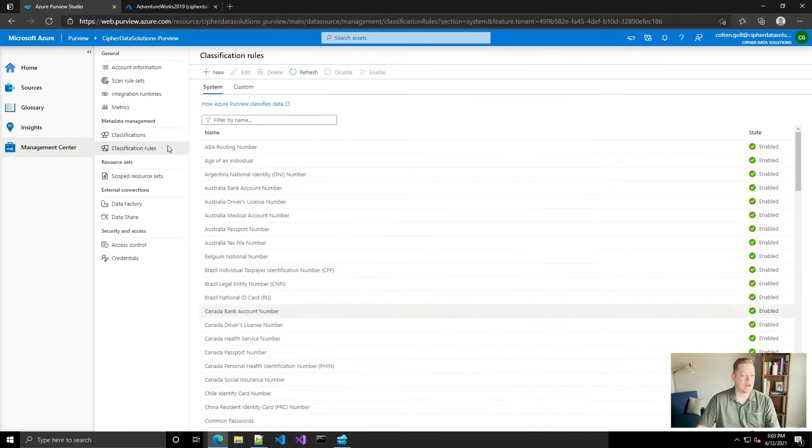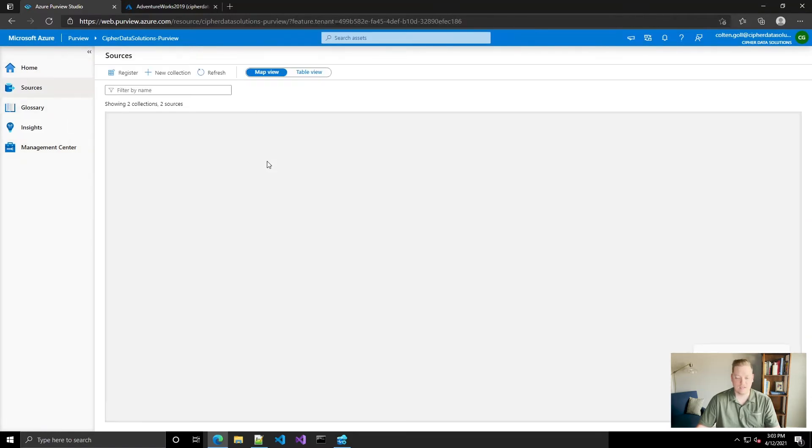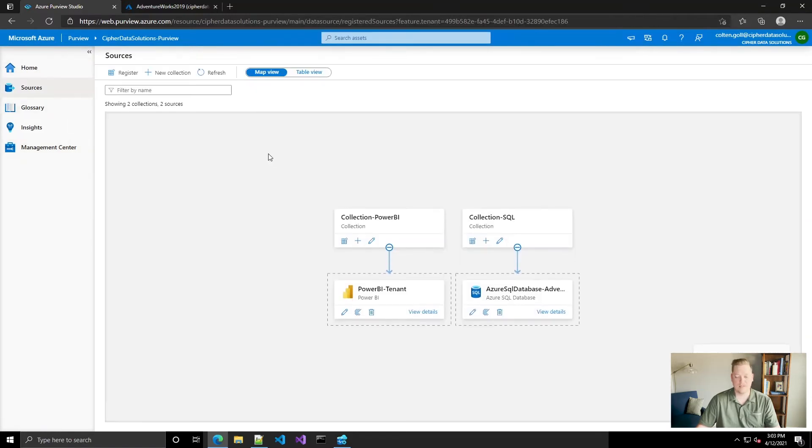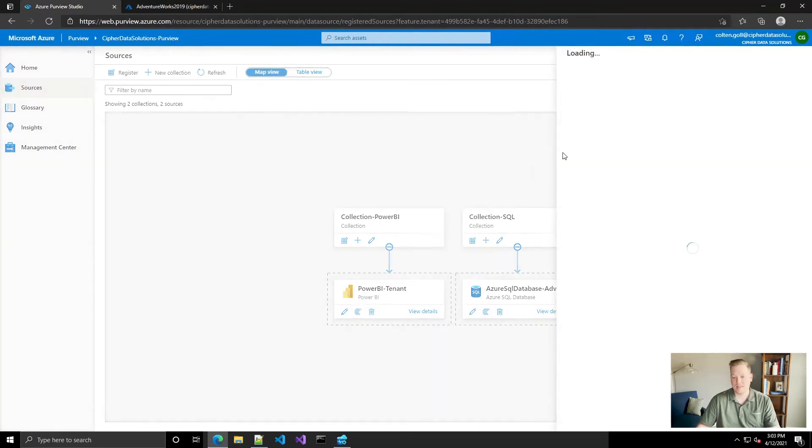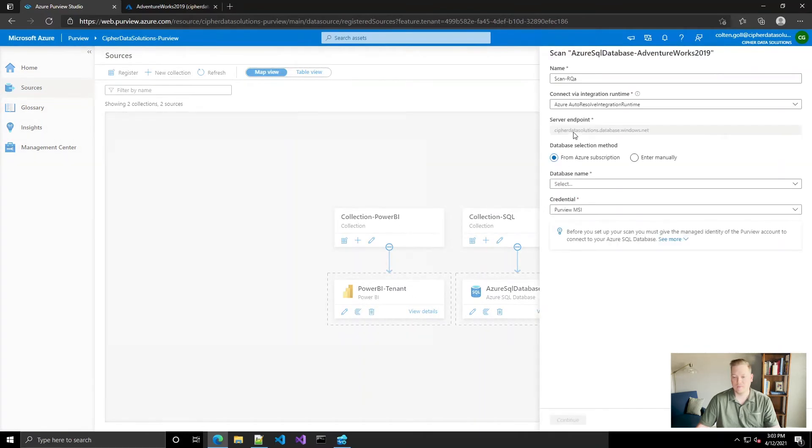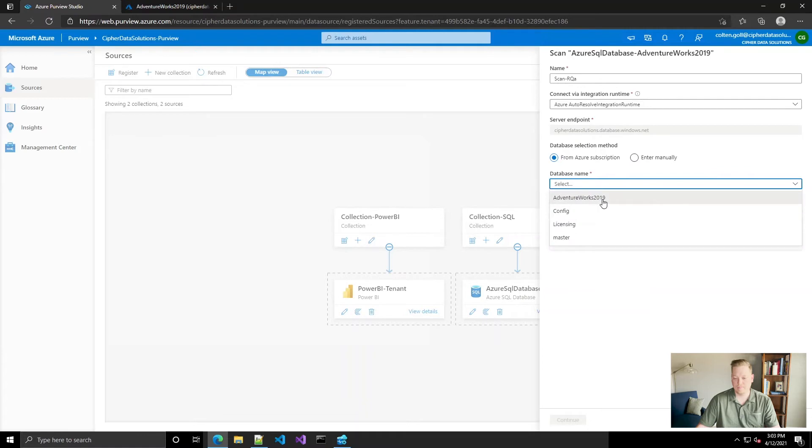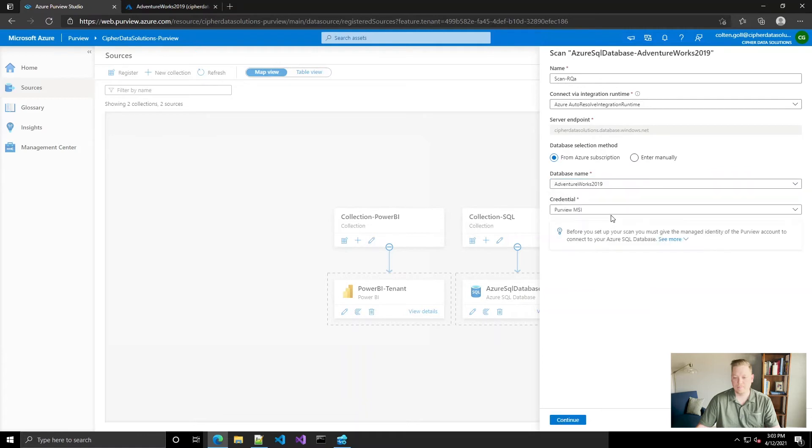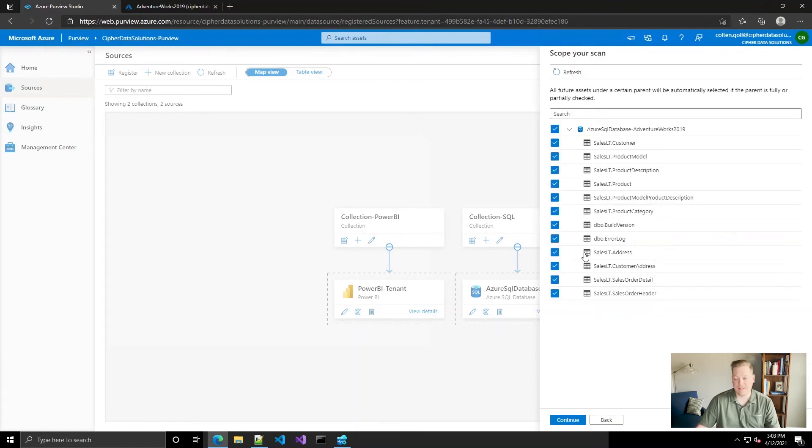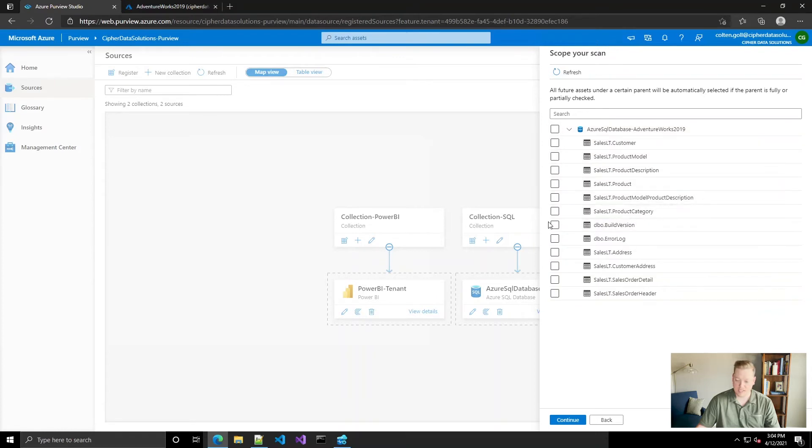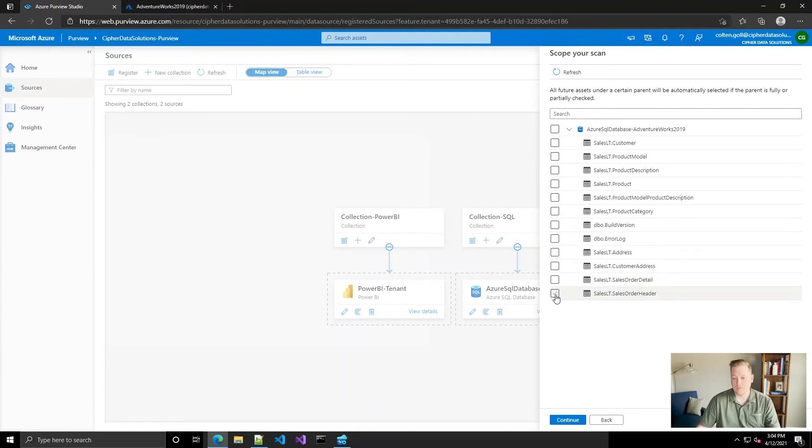So let's go back to our sources and I'm going to go ahead and set up a scan, just a one-time scan of that sales order header table where I got the data from, just to see how it classifies it now. We don't want to scan everything because that'll take too long. So we're just going to scan the sales order header table. We're going to click continue.